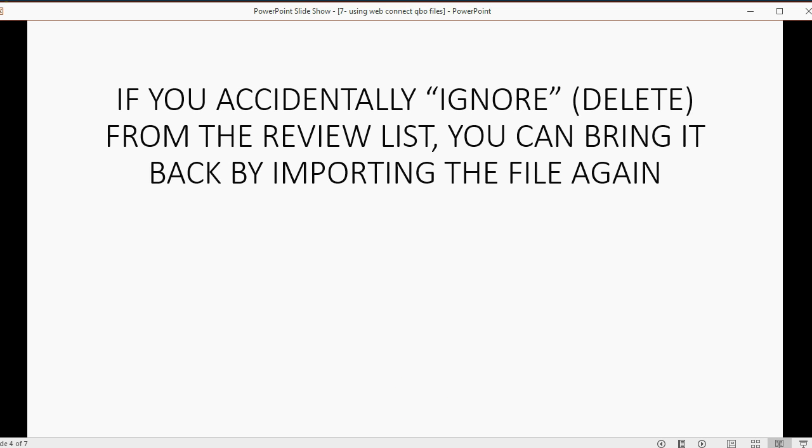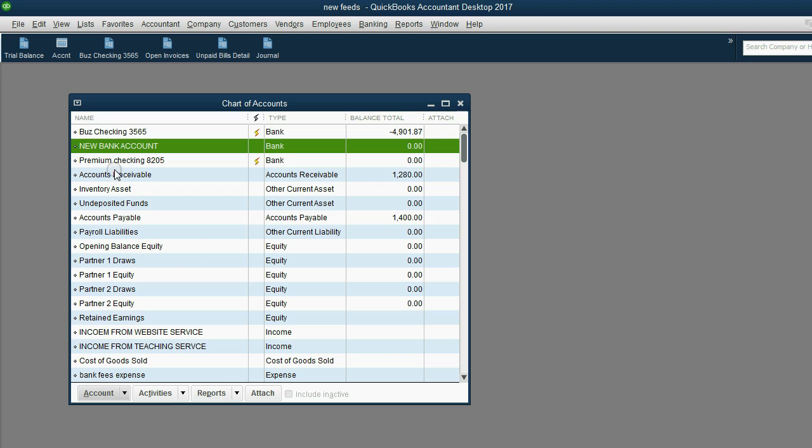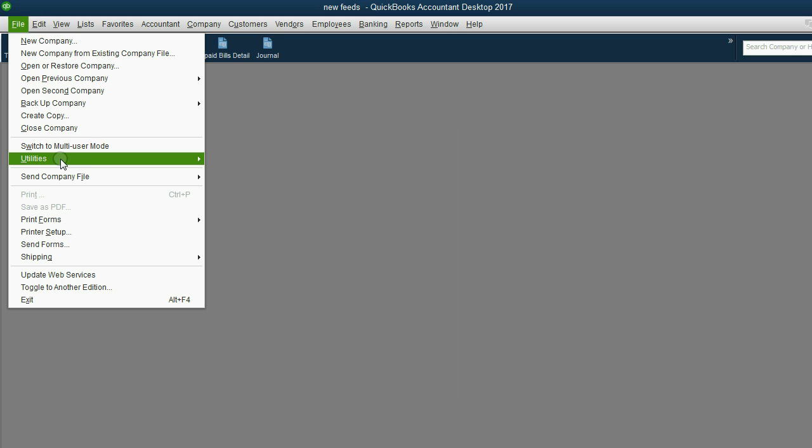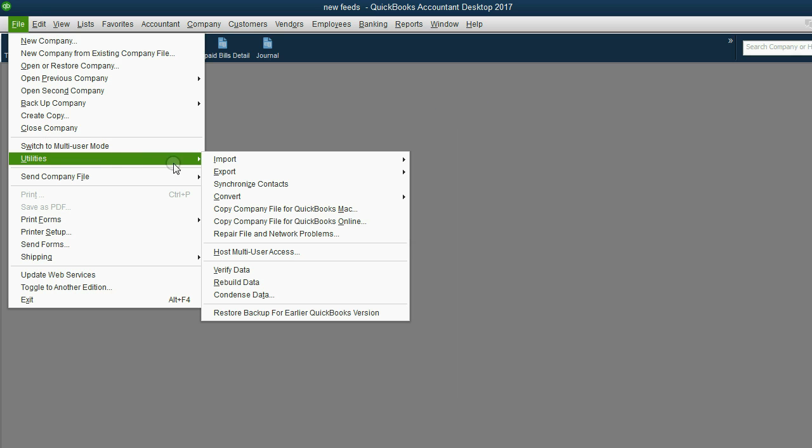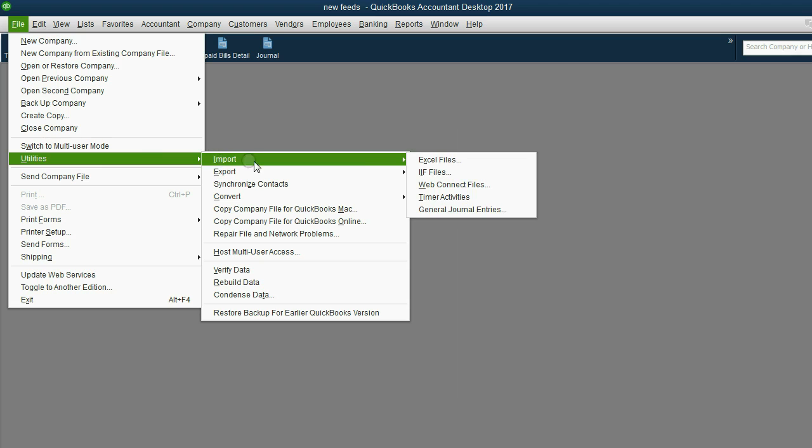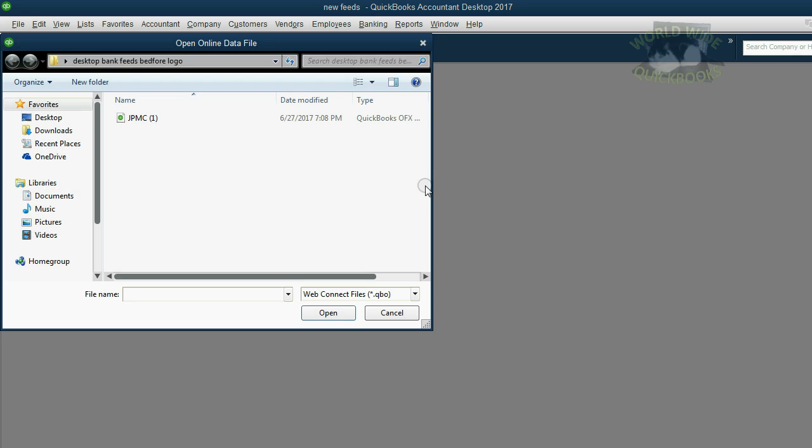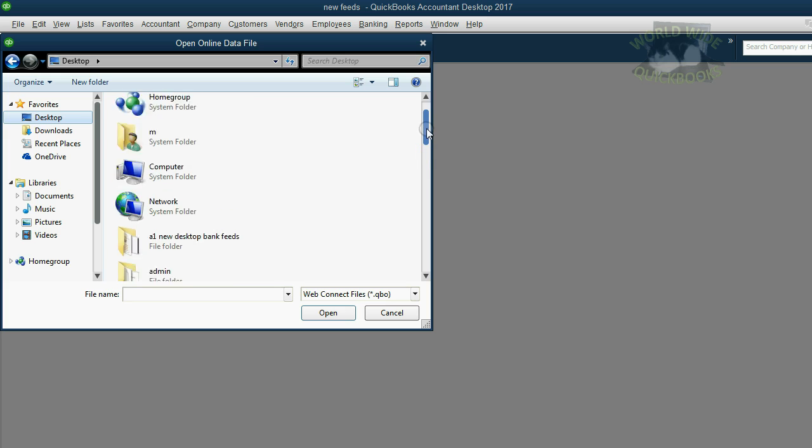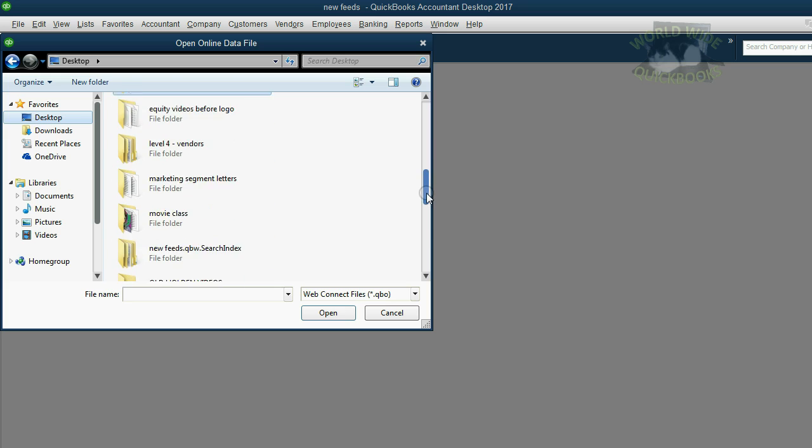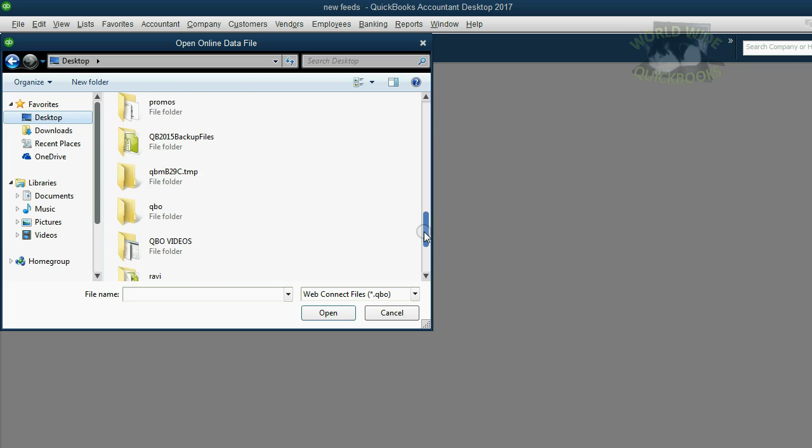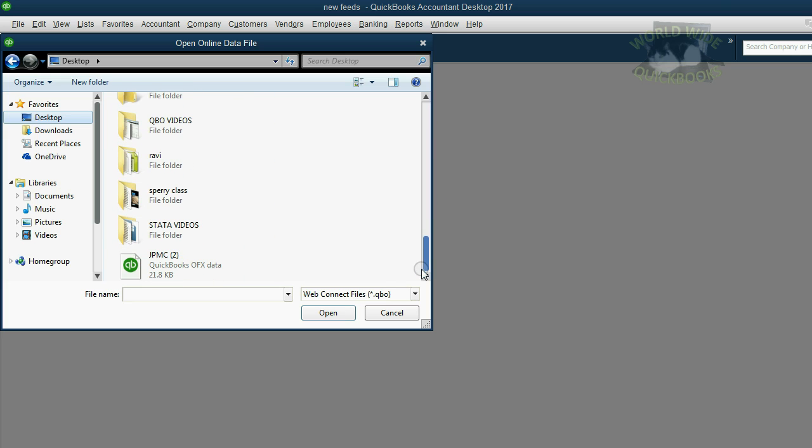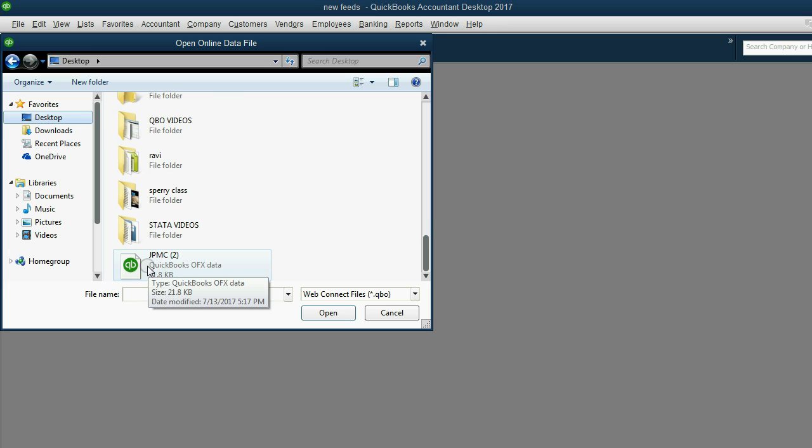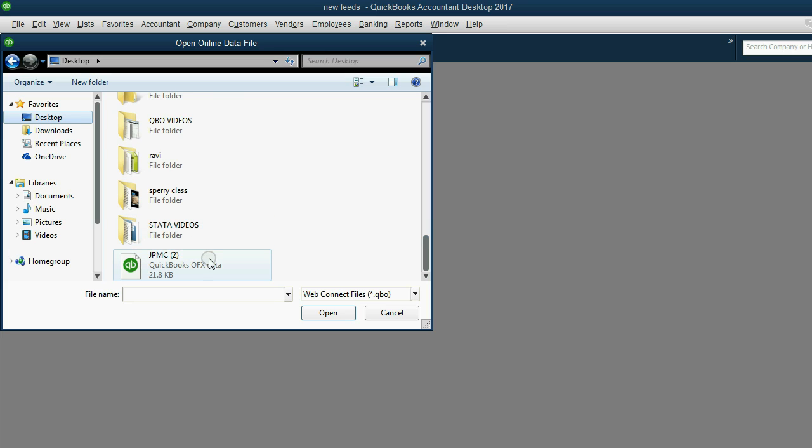So let's go ahead and import. We're going to click file, utilities, import, and then go web connect file. So these are the menu choices in QuickBooks to import. Now we have to look on the desktop and we're looking for the one that said JPMC. There it is. This was the file that I just downloaded from my bank account a moment ago.